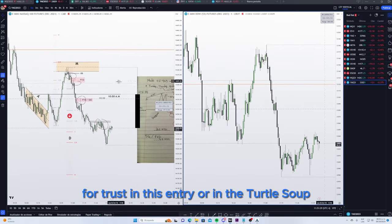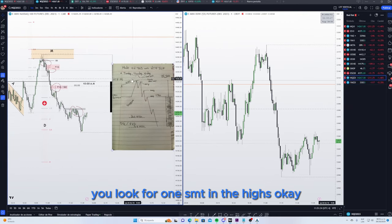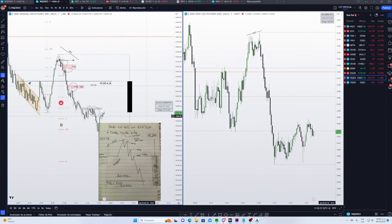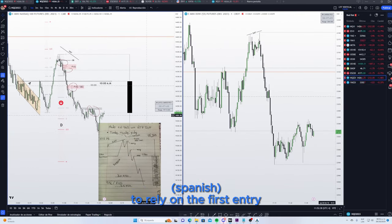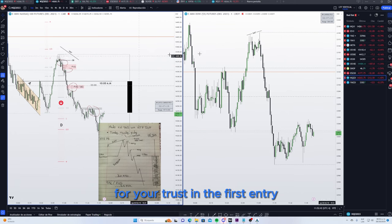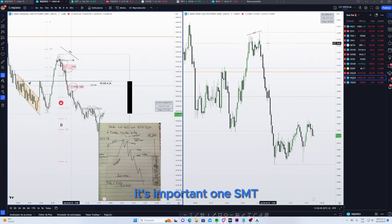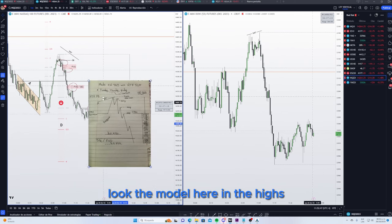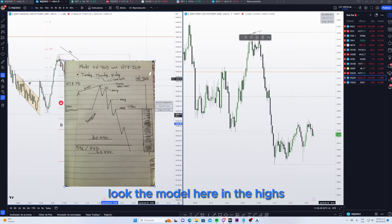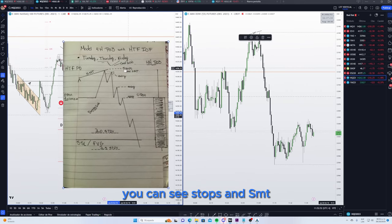The manipulation phase is for printing the weekly highs or lows. For confirmation in the first entry — turtle soup — you look for one SMT in the highs. For trusting the first entry, the first internal dynamic, it is important to have one SMT. Look at the model here in the highs — you can see stops and SMT.